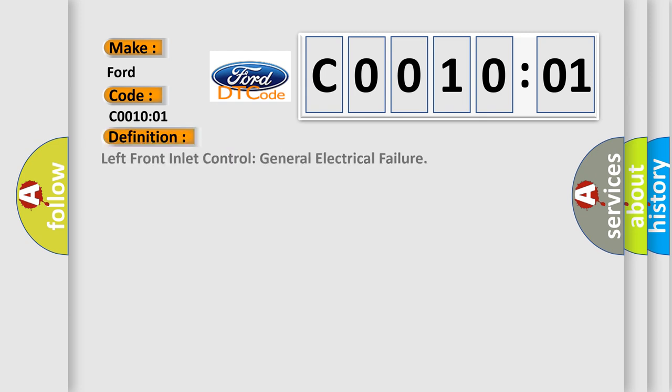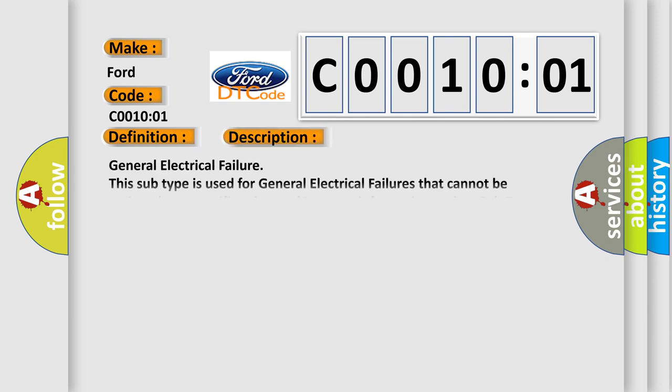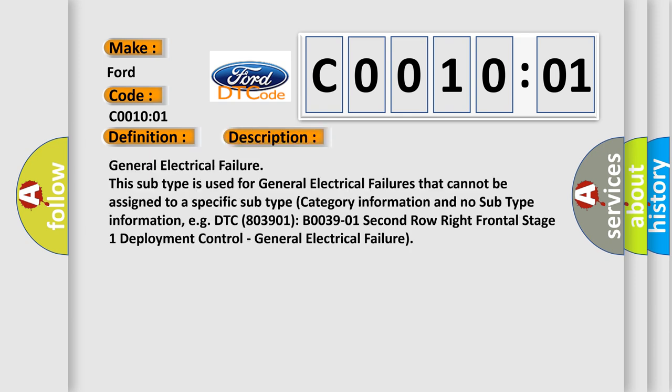The basic definition is: Left front inlet control general electrical failure. And now this is a short description of this DTC code. General electrical failure.